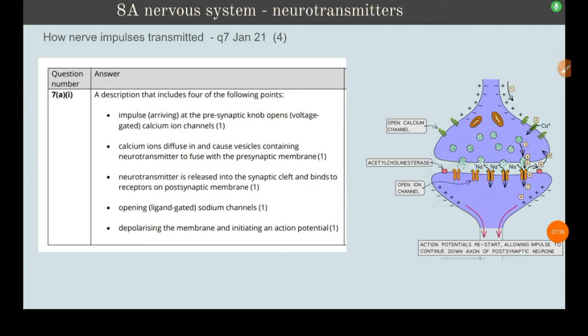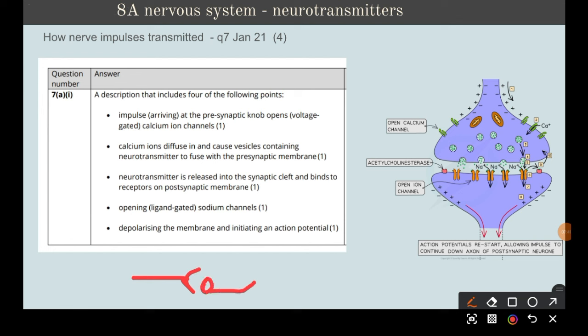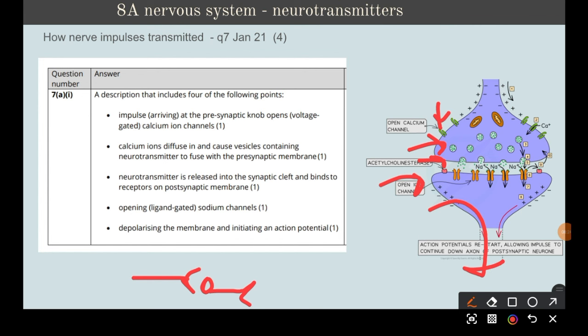Here is how a nerve impulse is transmitted from one neuron to the next. The impulse arrives at the presynaptic knob, opening voltage-gated calcium channels. Calcium ions diffuse in, causing vesicles to bind to the presynaptic membrane. Neurotransmitter is released into the synaptic cleft and binds to receptors on the postsynaptic membrane, which opens ligand-gated sodium channels, depolarizing the membrane and generating a new action potential. This continues until the impulse reaches its destination.